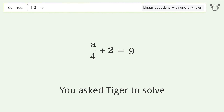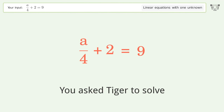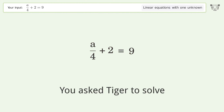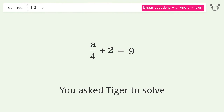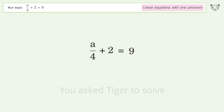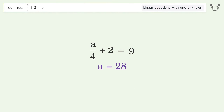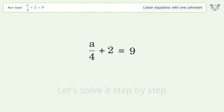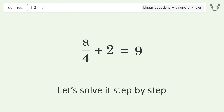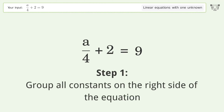Tiger Algebra solves the linear equation with one unknown: a/4 + 2 = 9. The final result is a equals 28. Let's solve it step by step — group all constants on the right side of the equation.